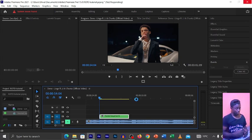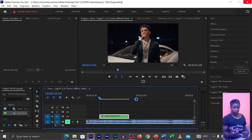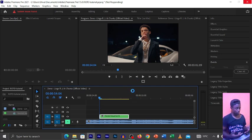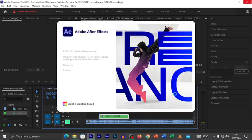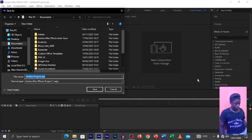What this does is it just opens After Effects automatically — Adobe Premiere Pro will open After Effects by itself. We're seeing this spinning wheel here, just waiting for After Effects to open. It might take some time but you just have to wait for it.